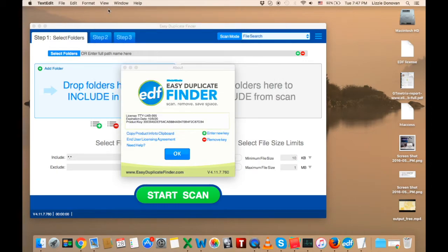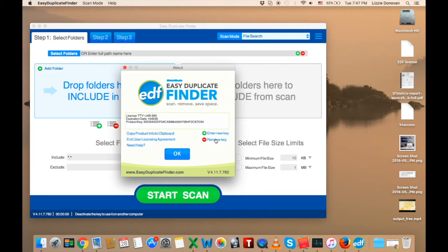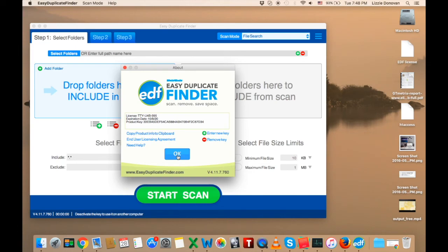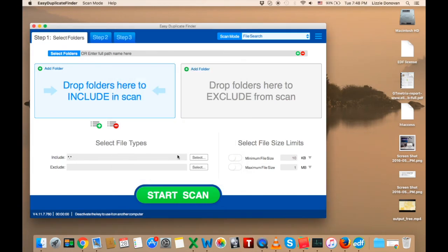Now go back to the program and click on Remove Key. Easy Duplicate Finder will go back to trial mode and you'll be able to reactivate it on another computer or operating system. You can deactivate your copy of Easy Duplicate Finder up to three times.